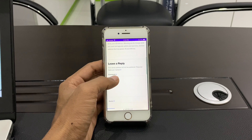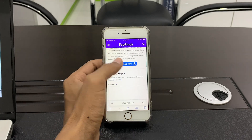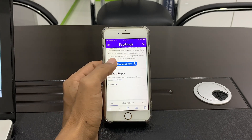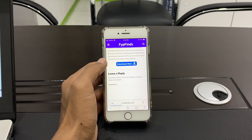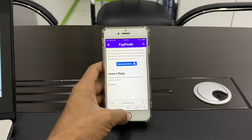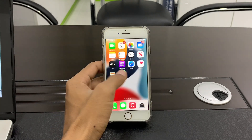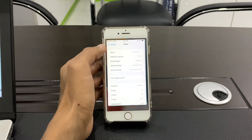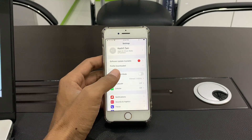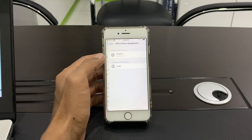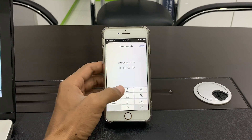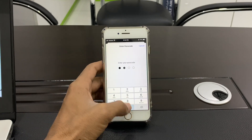Scroll down and click on Download Now. Click on Allow — the profile is downloaded. Go to your iPhone Settings, then click on Profile Downloaded, click on Install, and enter your password.